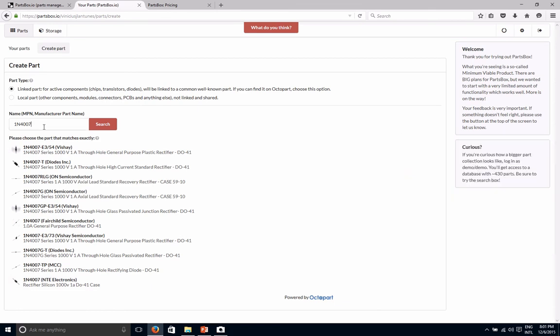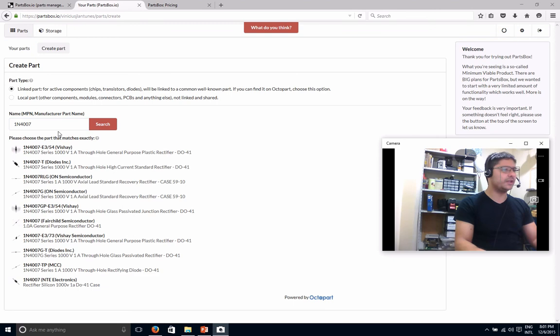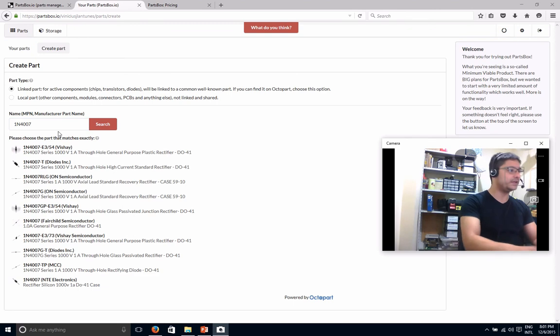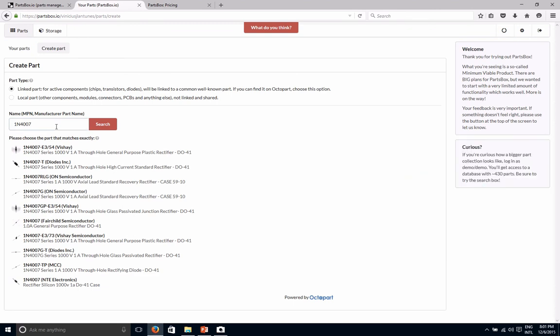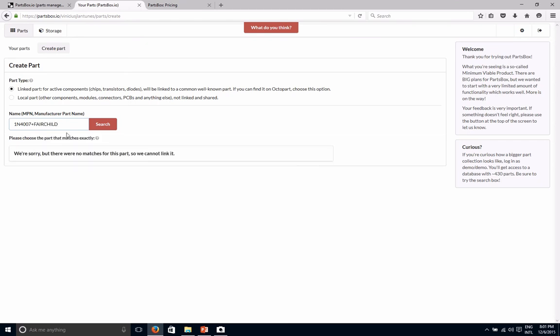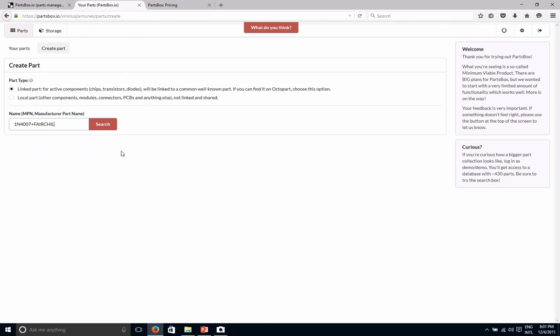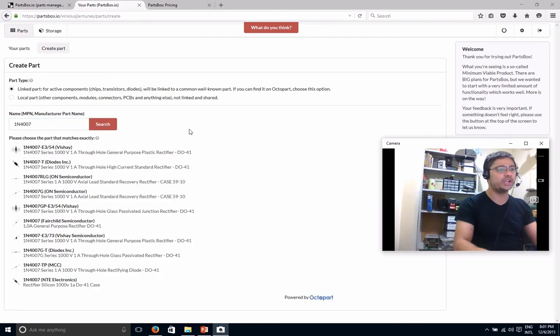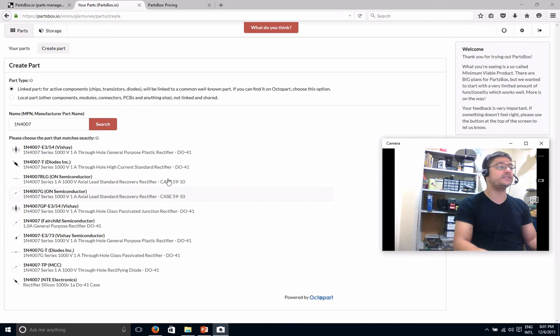And I never tried, but I don't know if you can do like plus, for example, if you are looking for a Fairchild thing, plus Fairchild. Let's see if it works. Yeah, you see. So it's limited in its searching capabilities. And you don't have like an advanced search option, which maybe could be nice to have in here.